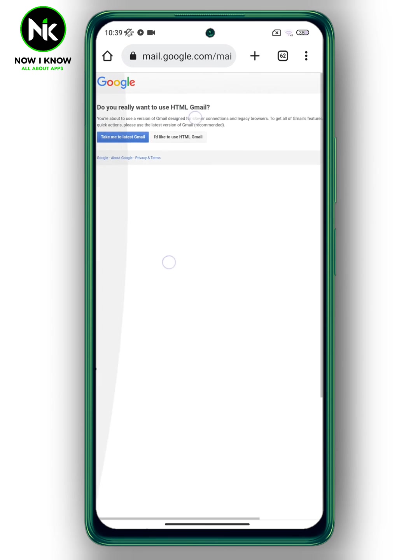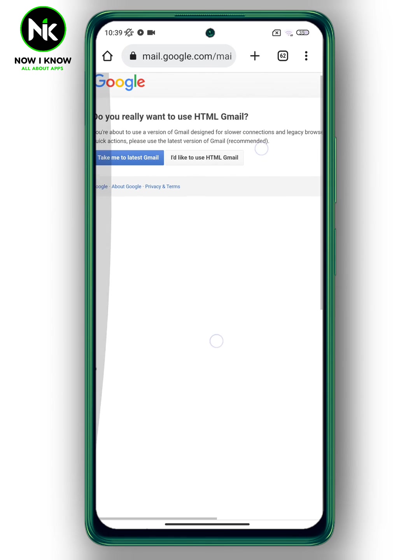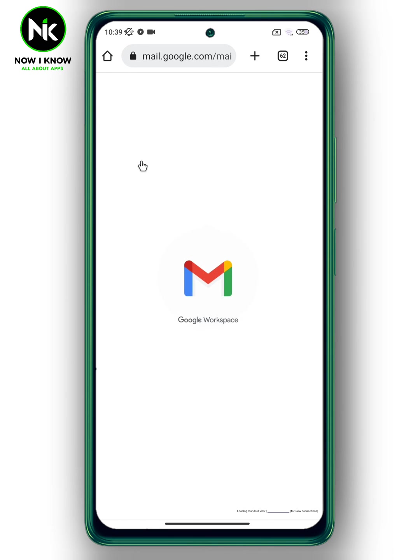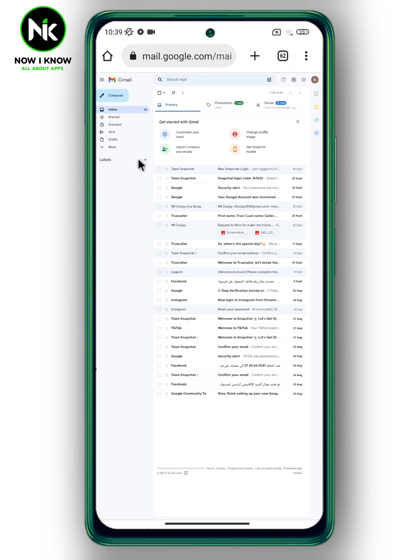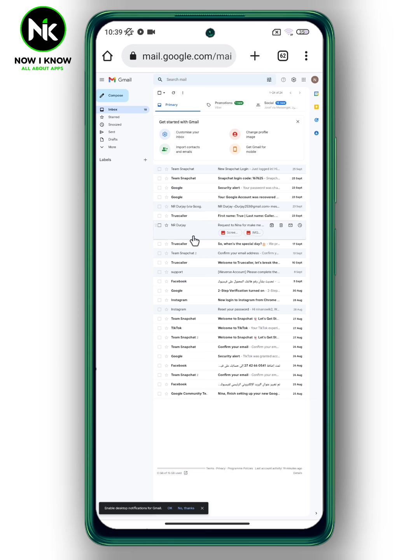Then access the latest version of Gmail. As you see here, the new version or HTML version has been changed successfully.